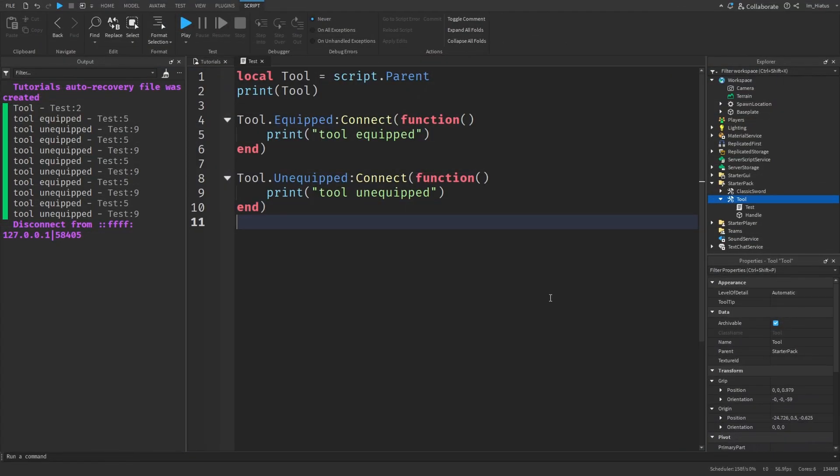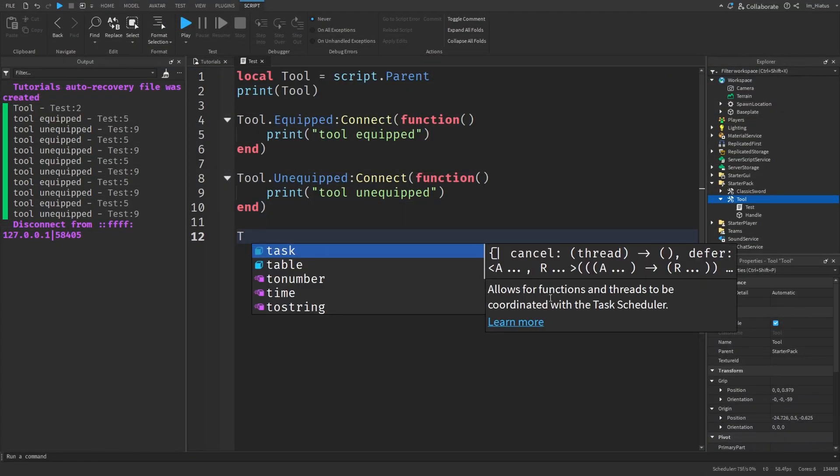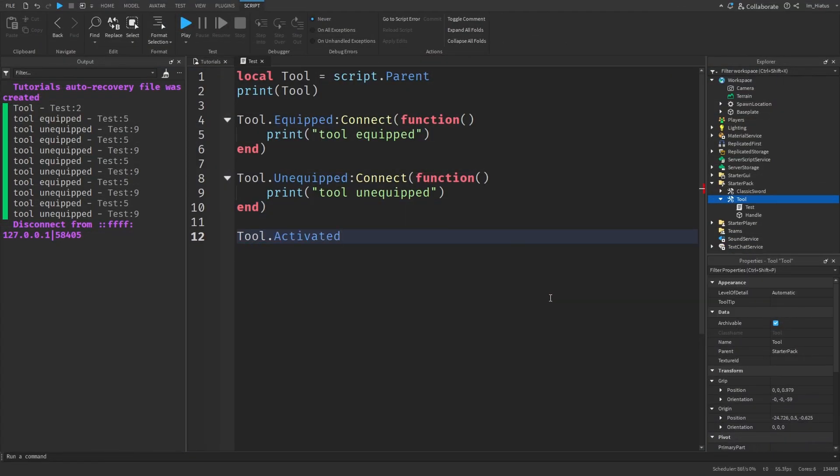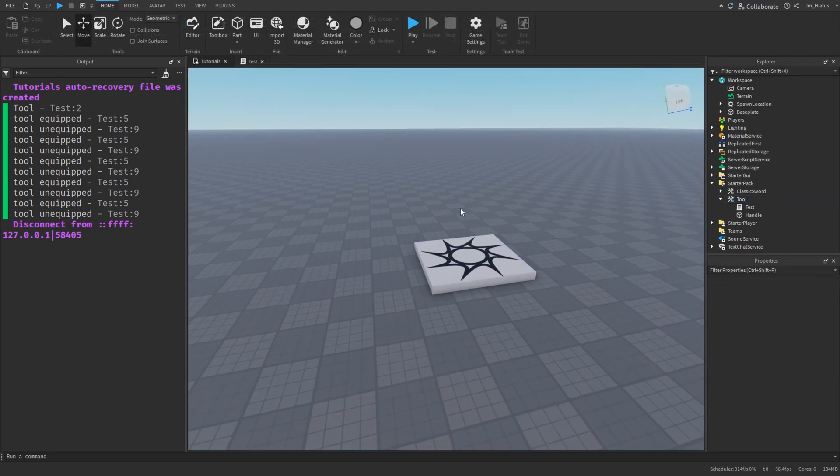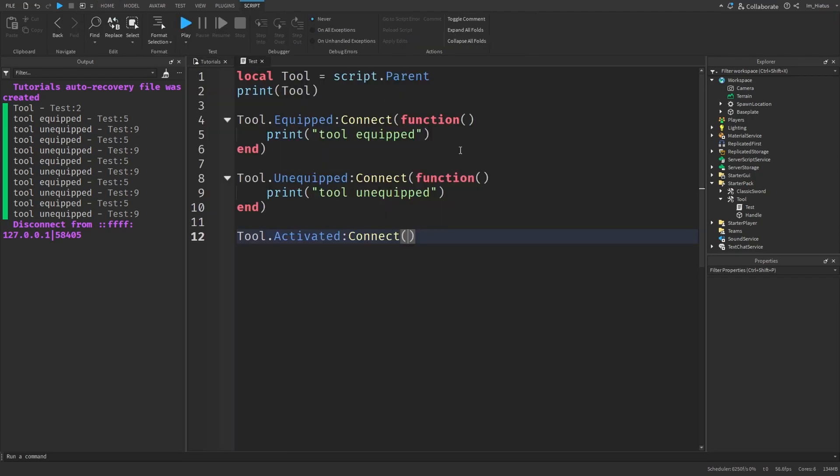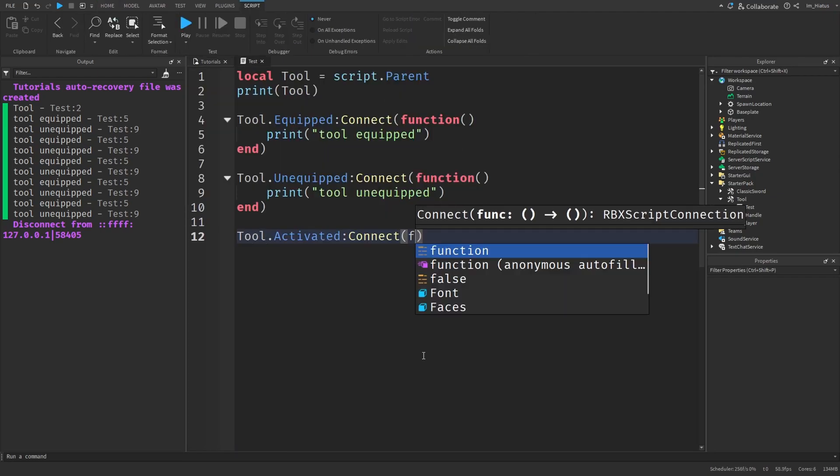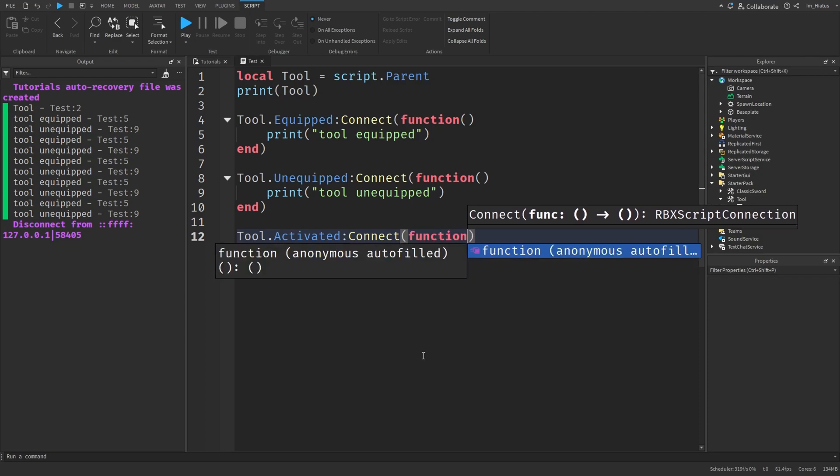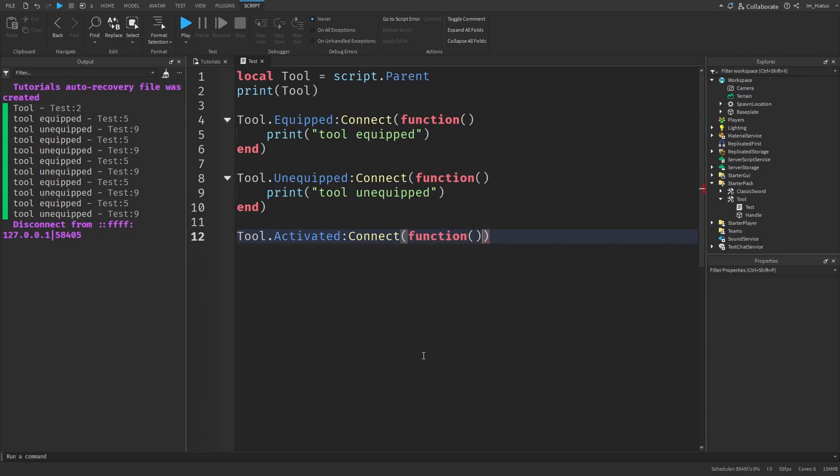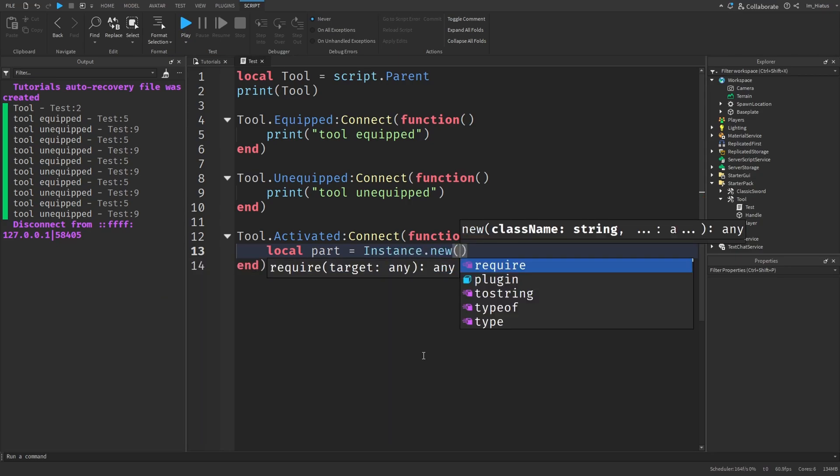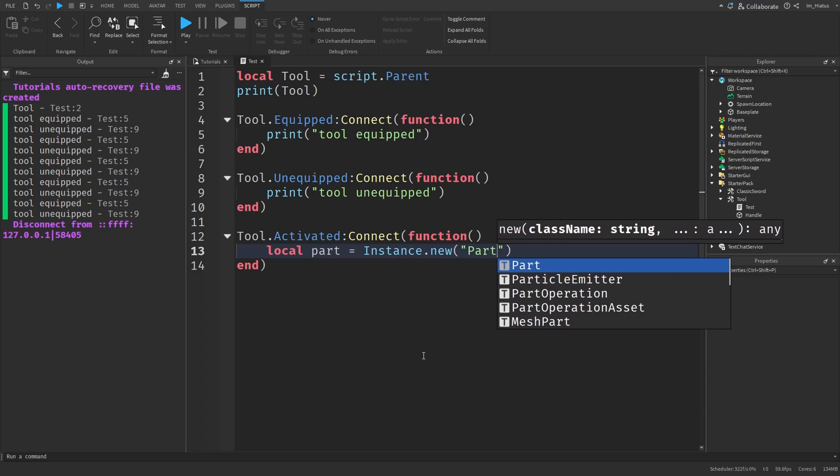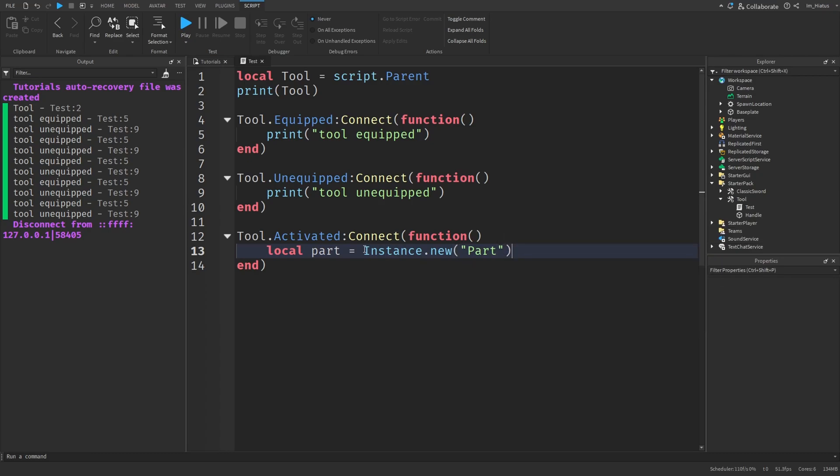And to detect when a tool is used, we can use its activated event. This time, let's create a function that spawns a part at the center of the map. And we'll connect it to the activated event. So whenever the tool is used, it's going to spawn a part at the center of the map. So tool dot activated connect function. And in the function, we'll create a part first of all. And to create a part in our code, we just do local part equals instance dot new. And inside the parentheses of this function, we just pass in the class name, which will be part. So local part equals instance dot new part.